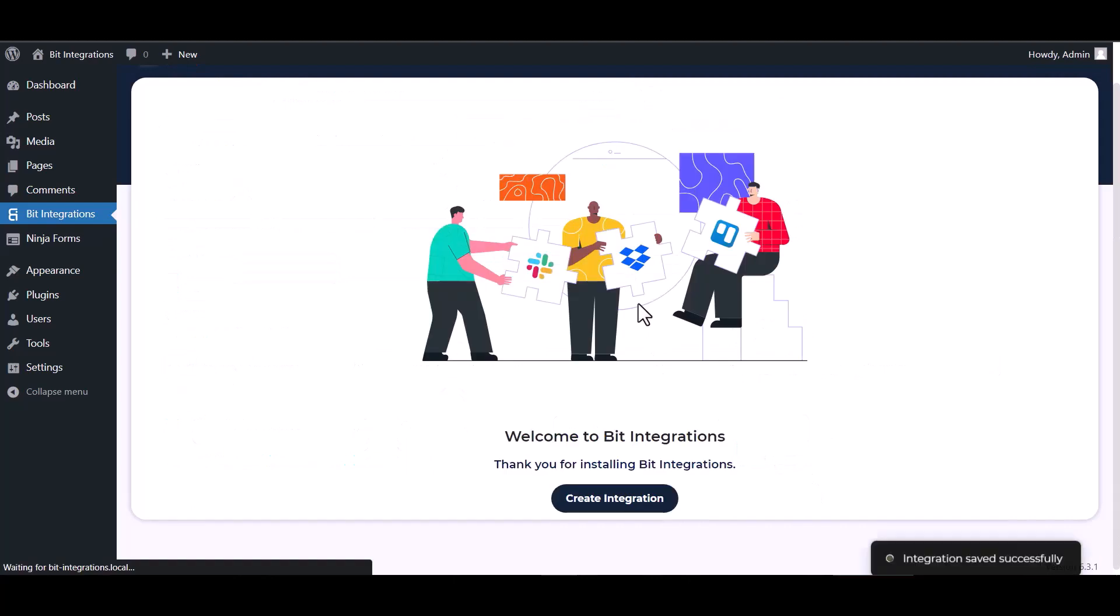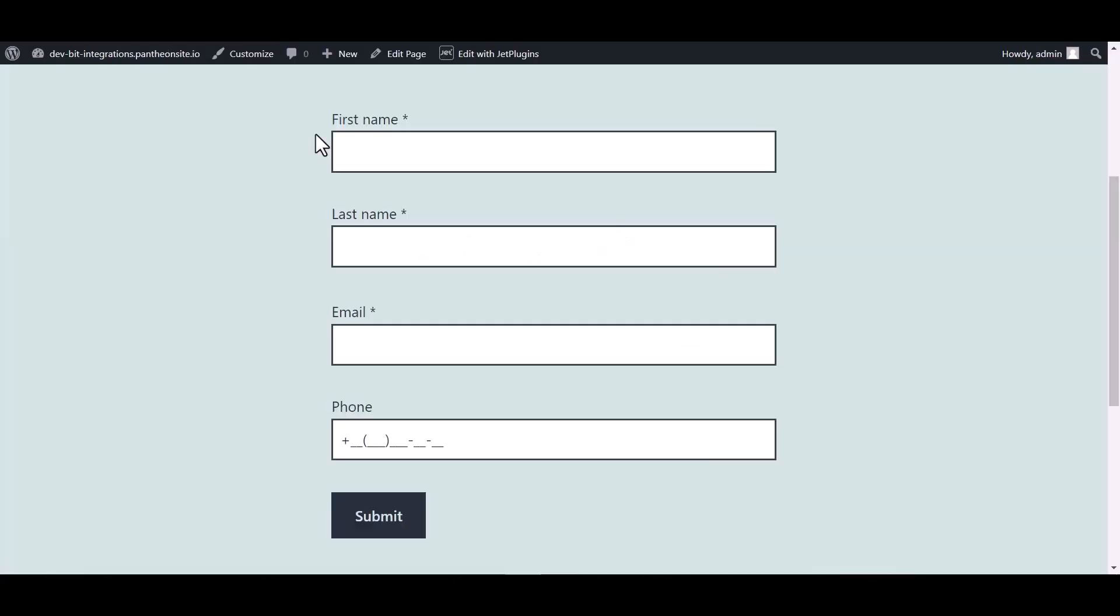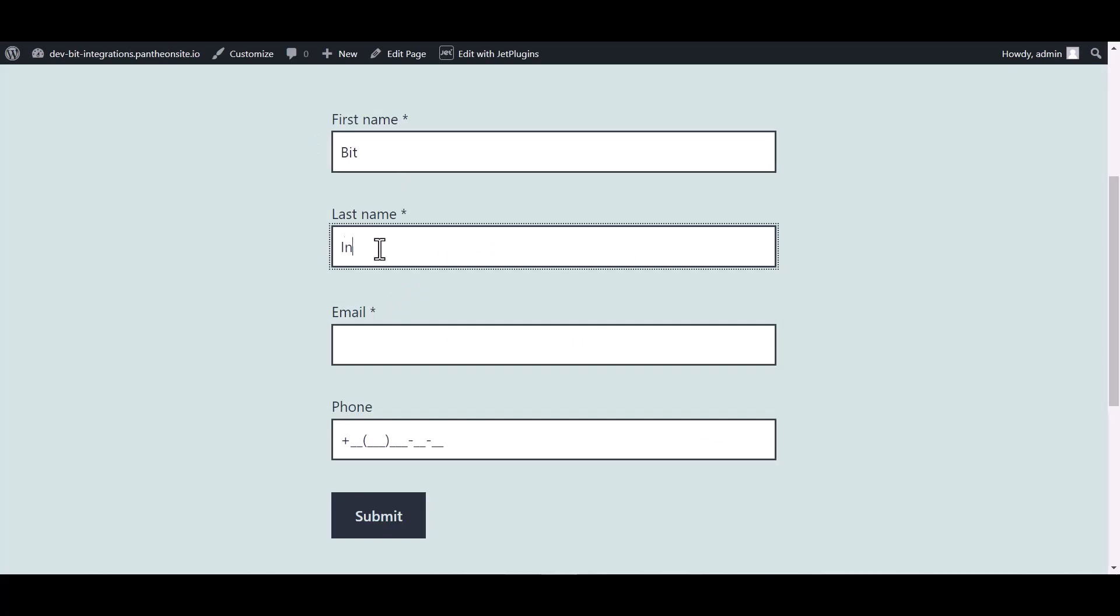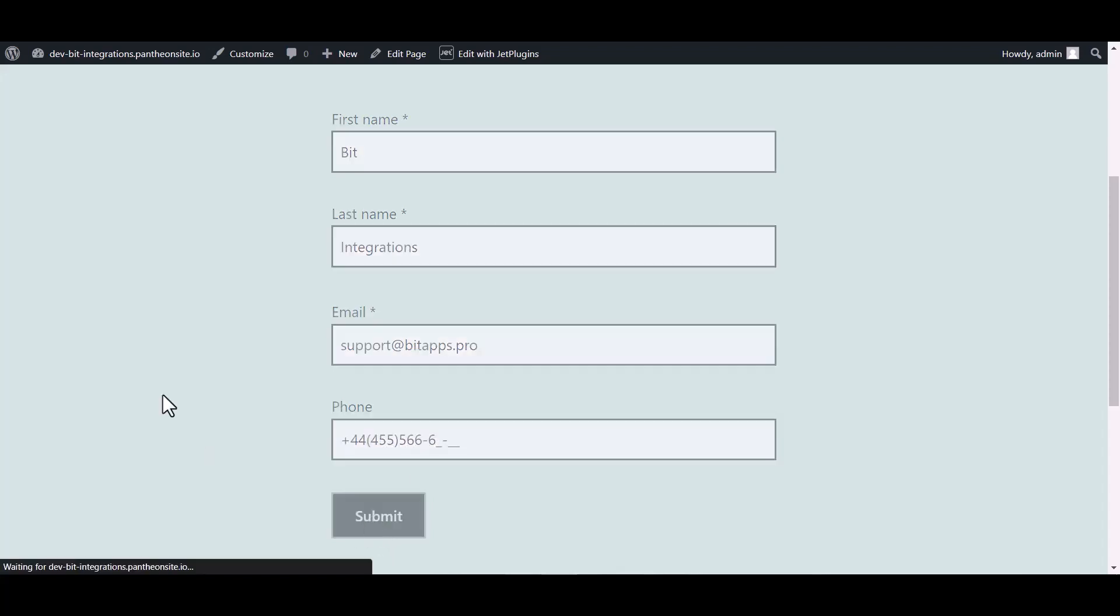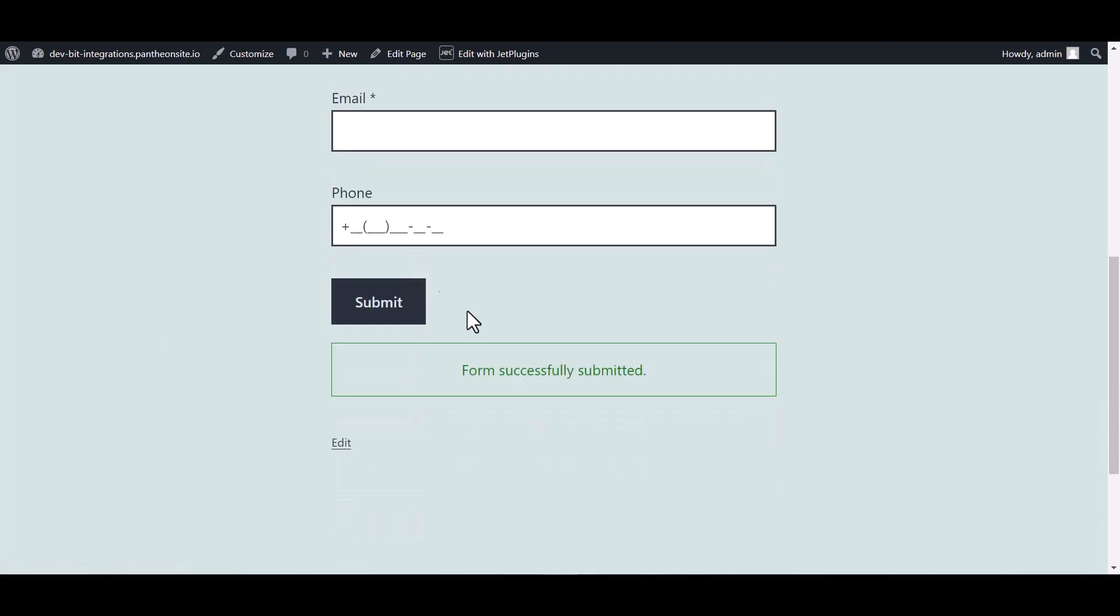Next, finish and save it. Now go to your form and type some information. Submit the form. The form is successfully submitted.